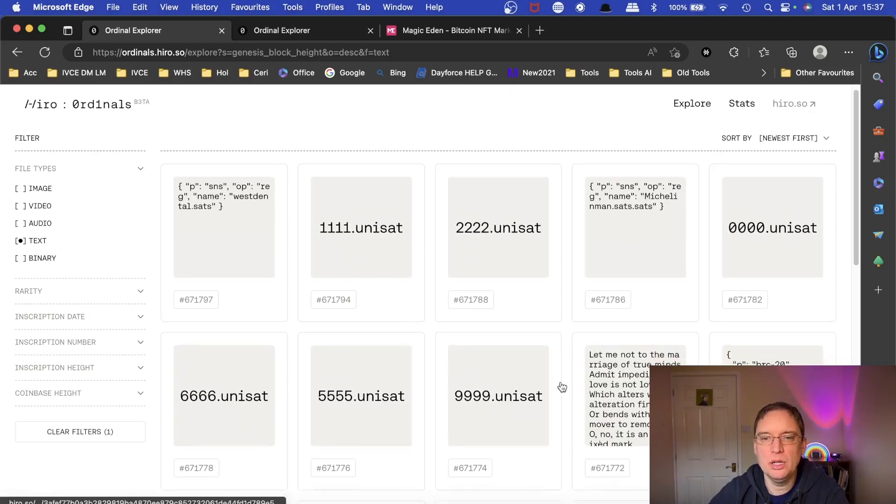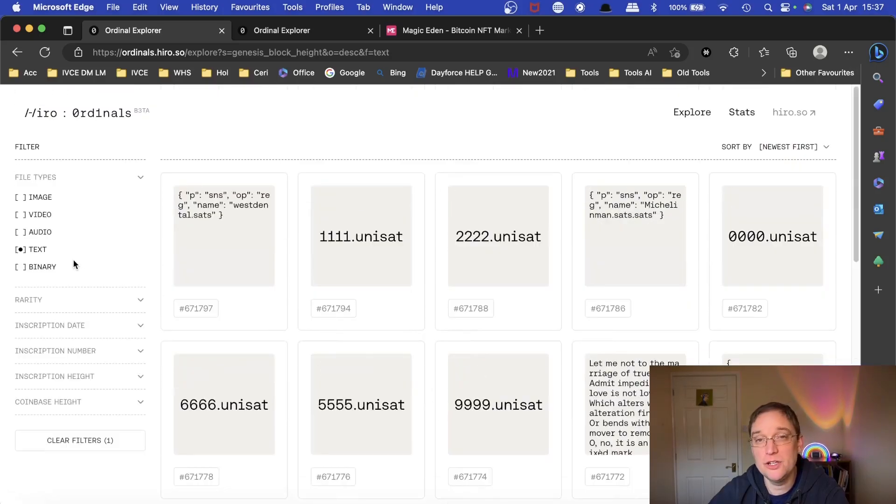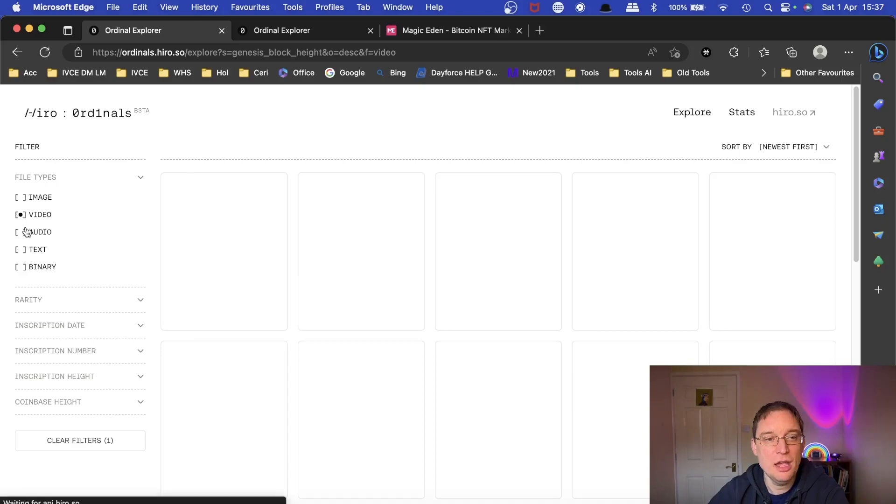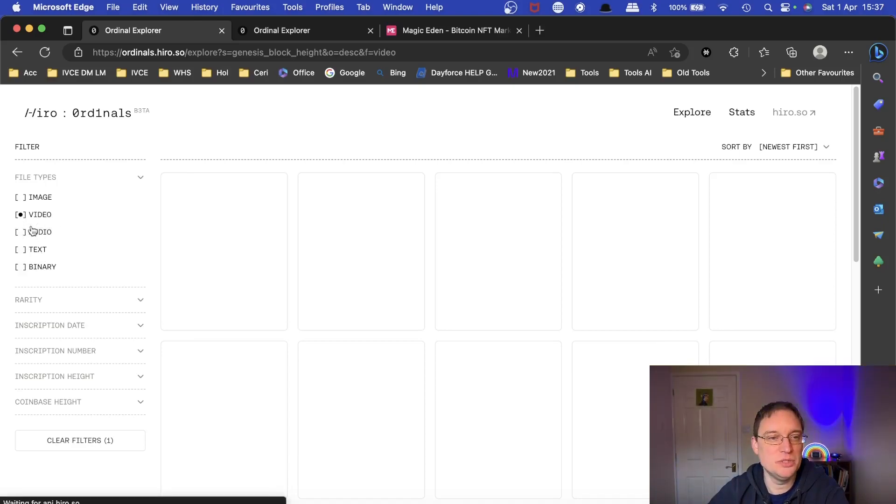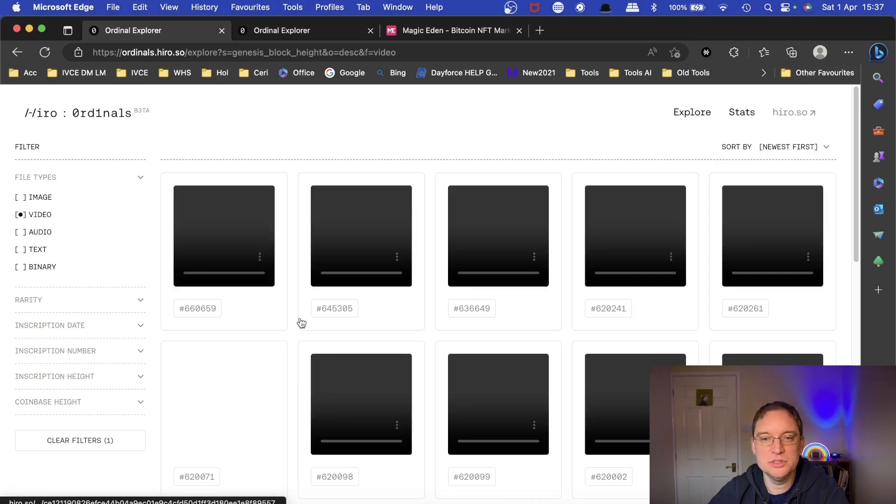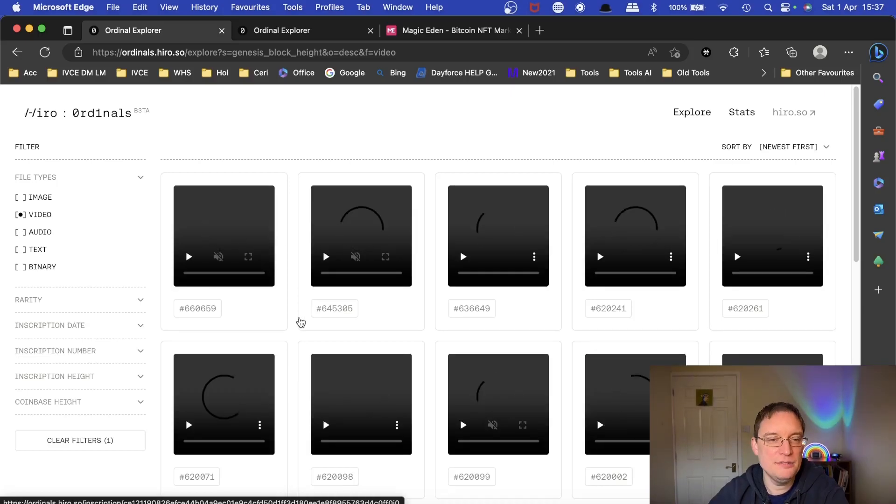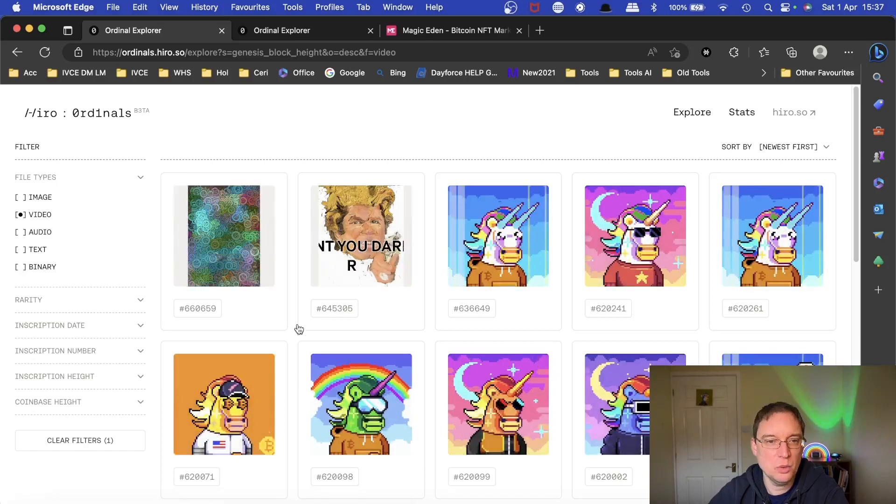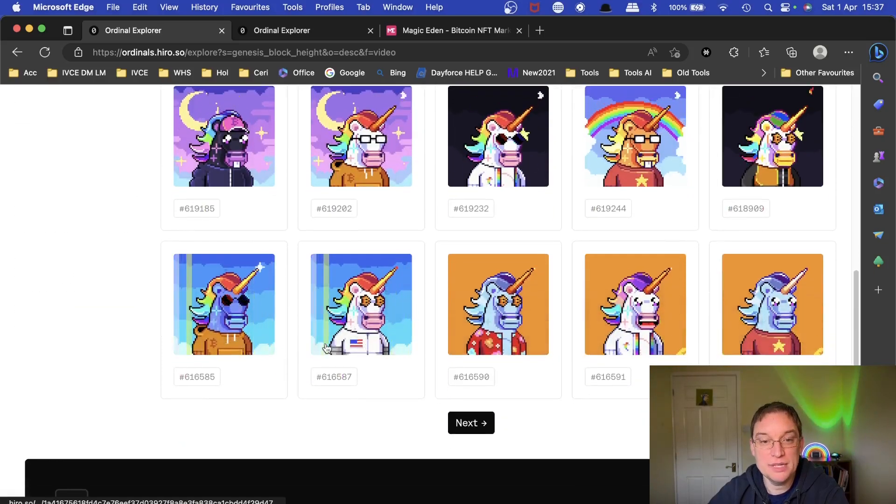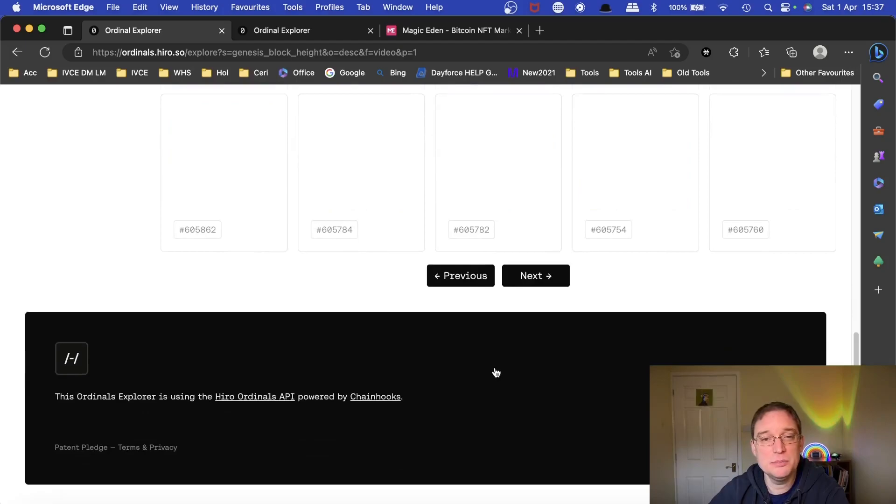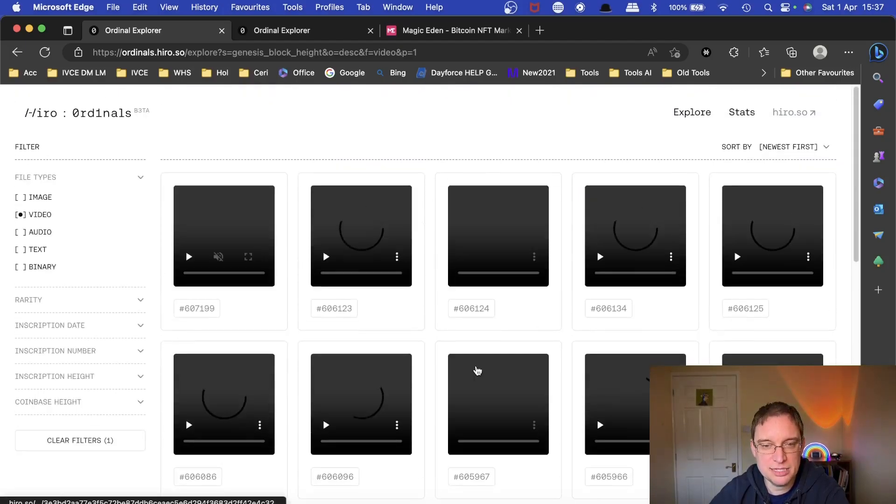Somebody has tried to put on a Doom version on the Bitcoin blockchain as well, which I thought was quite funny. Obviously, I'm not covering the videos aspects of audio ordinals, but there are video ordinals as well. And again, they're very small in size in terms of quality, but they can include audio as well.